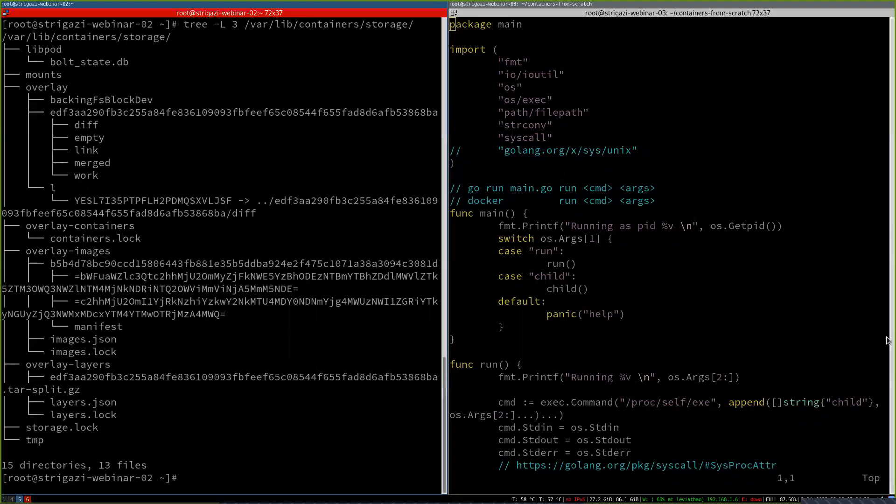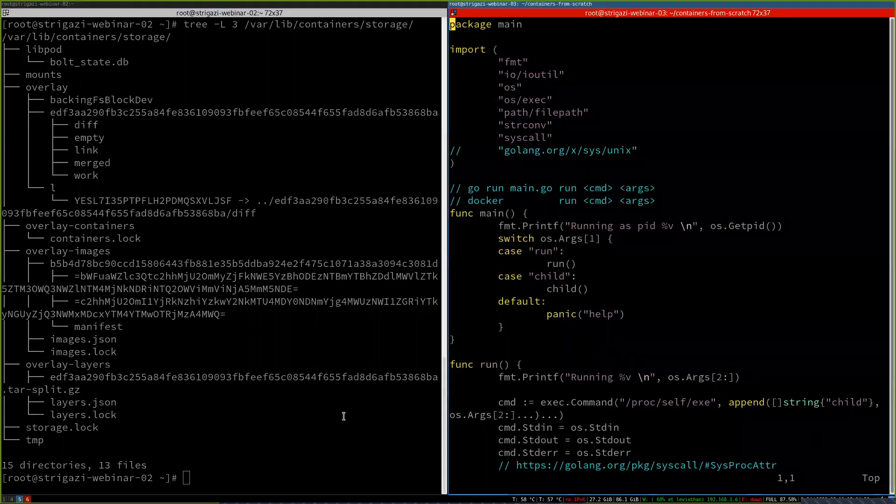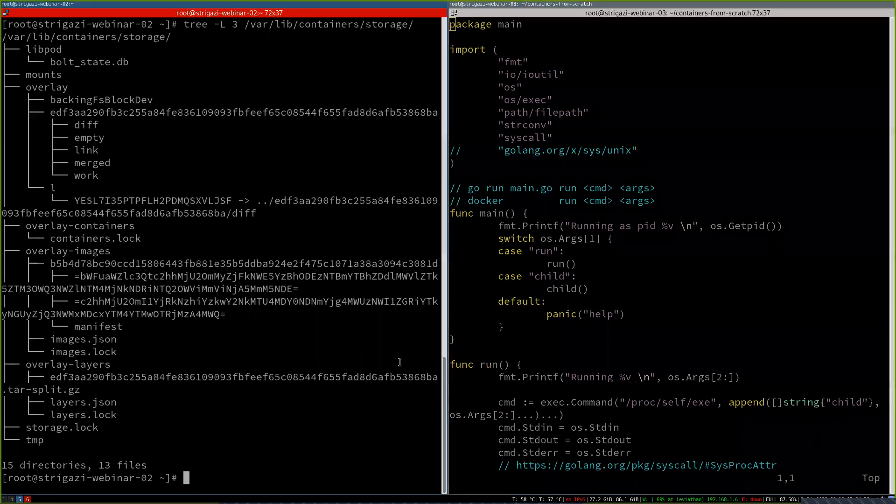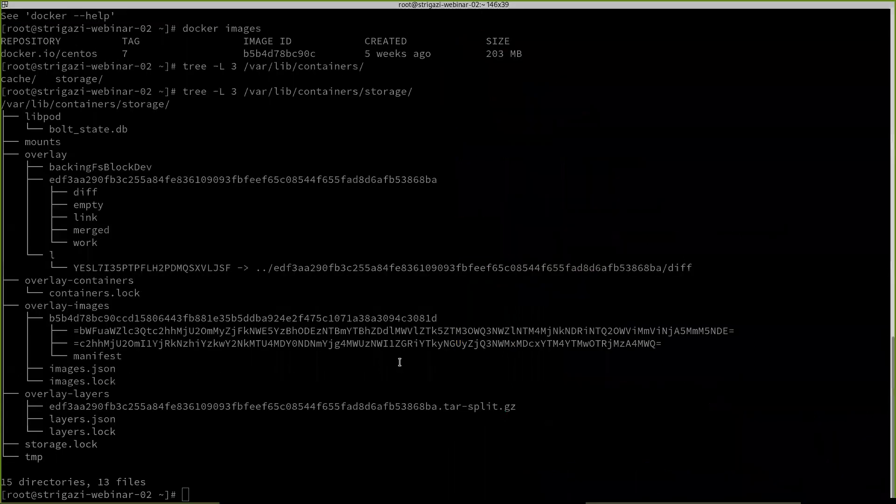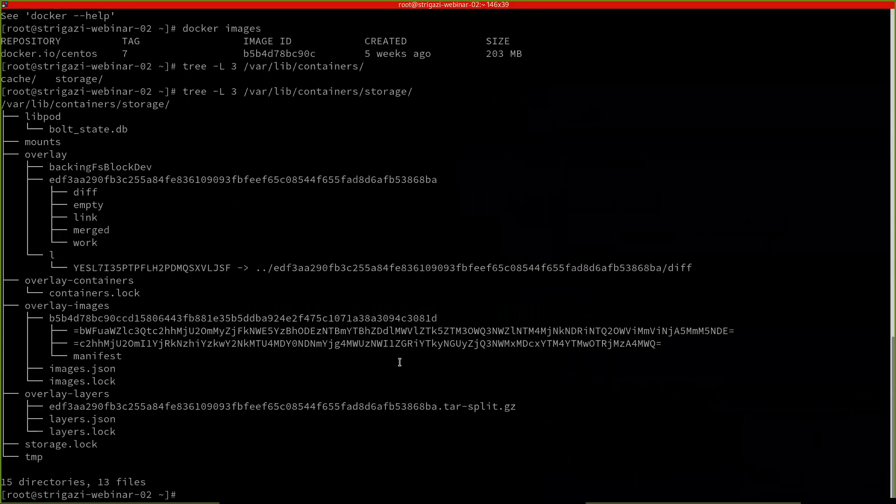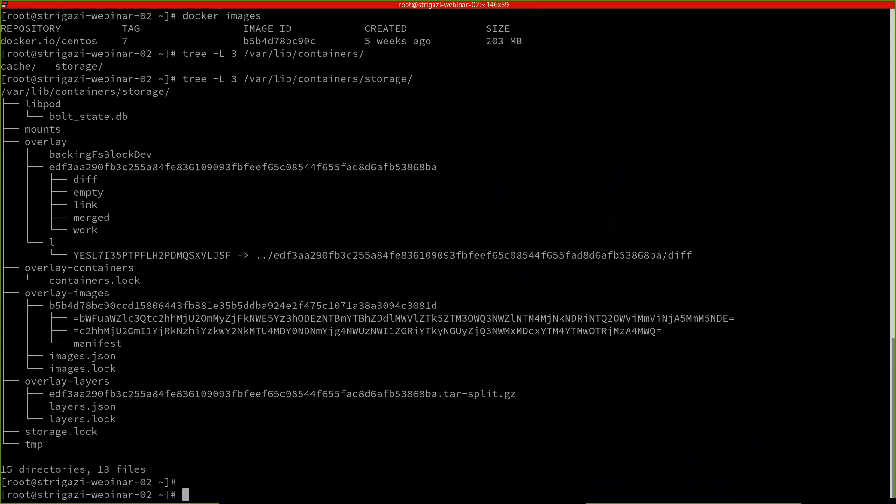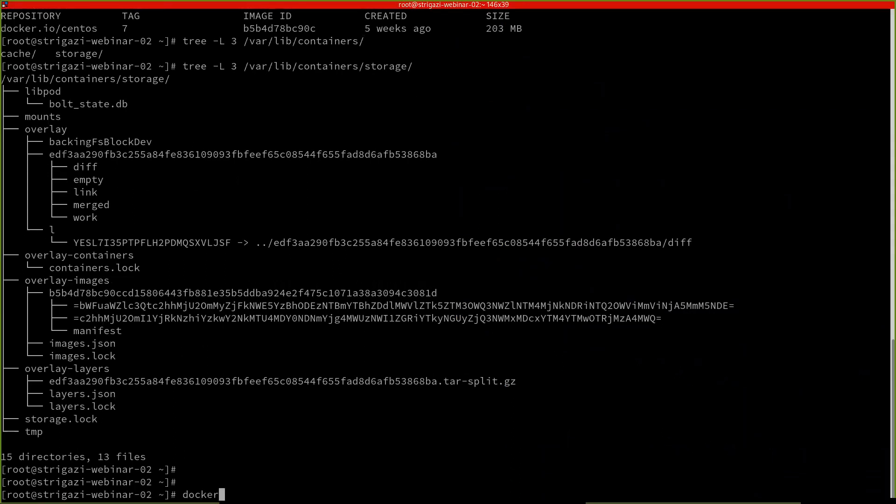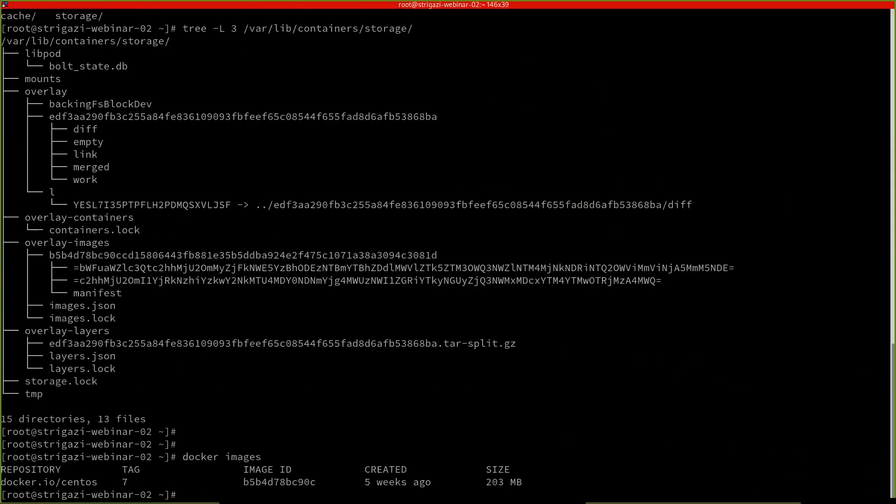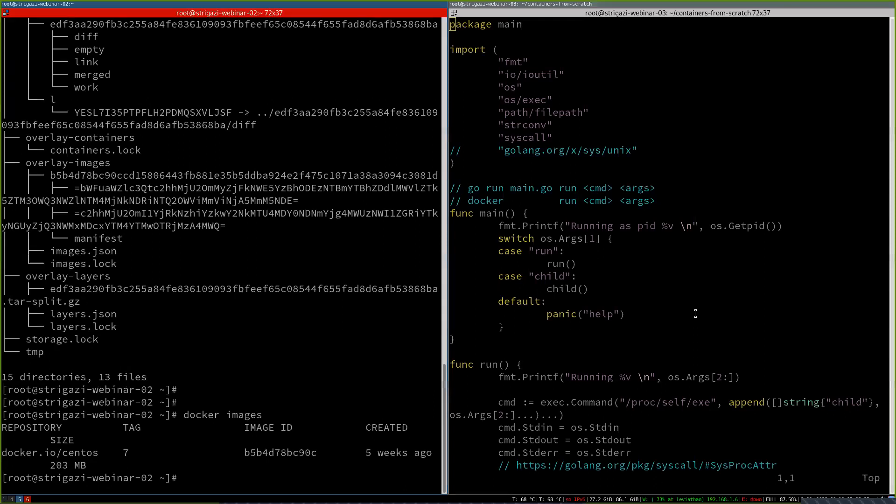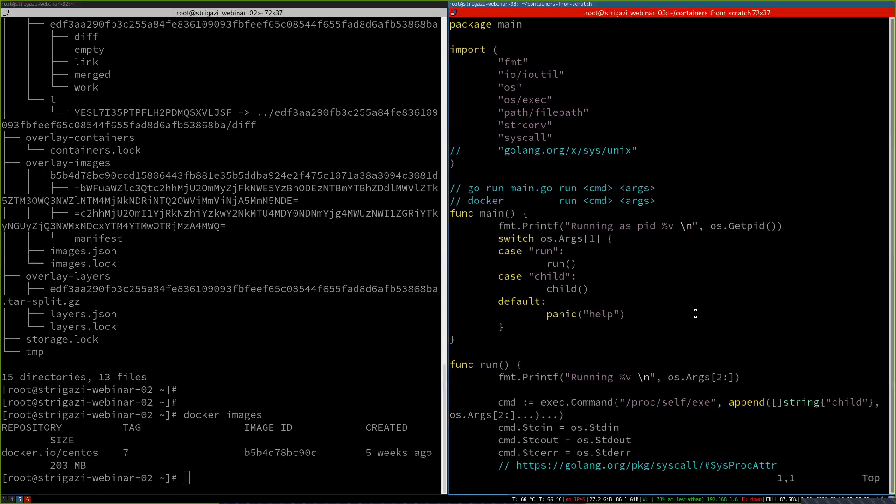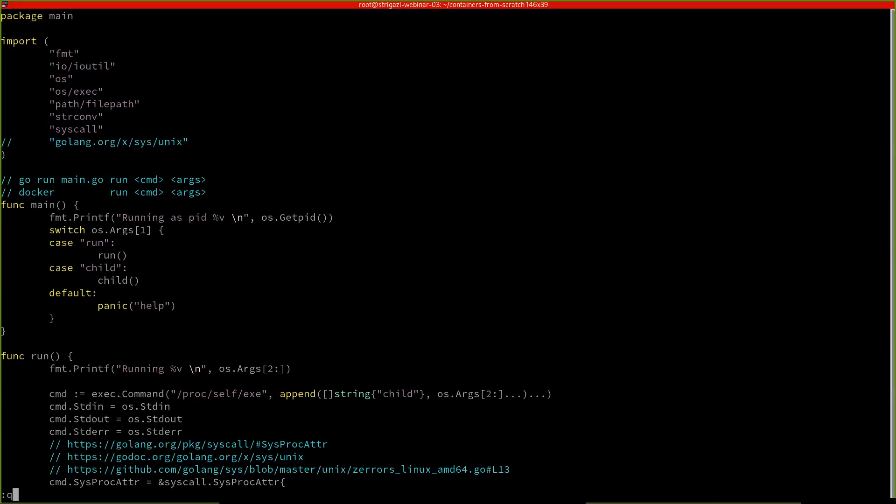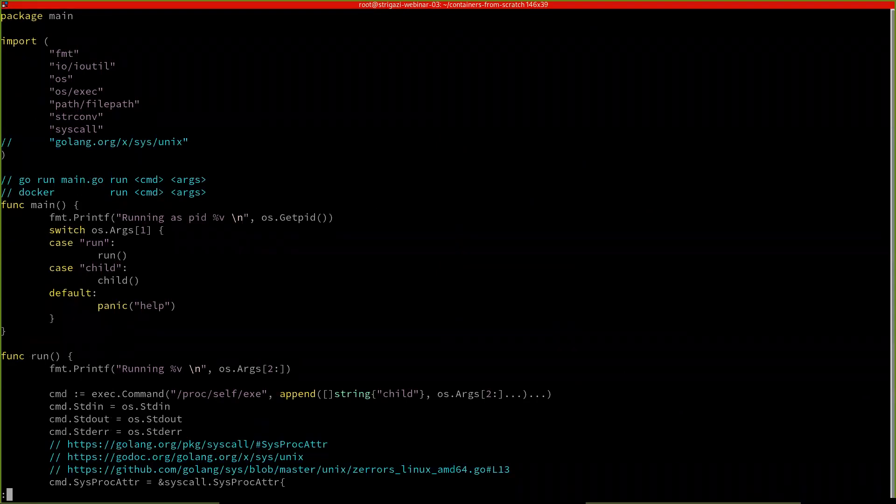I will do a quick demo to show how does this look like. So on the left, this is just a CentOS machine that has installed Docker and Podman. And if we list some images with Docker, we can see that I have only CentOS 7. And now I'll show you how this actually looks on the file system.